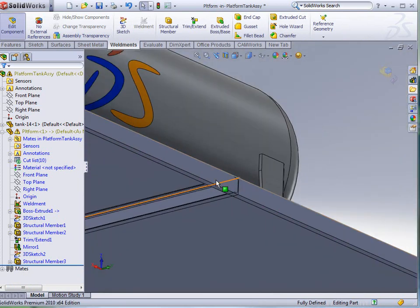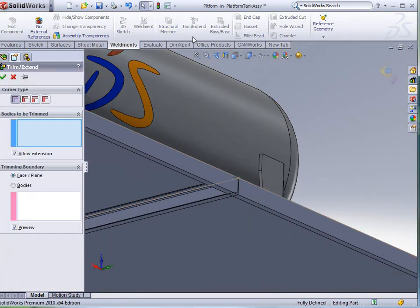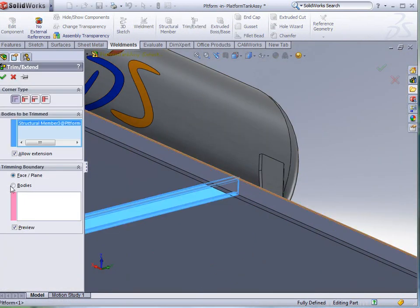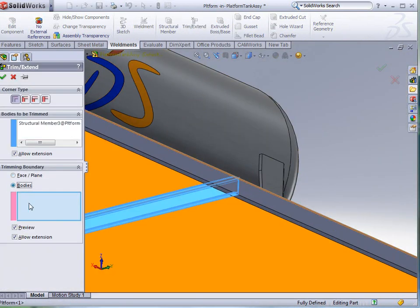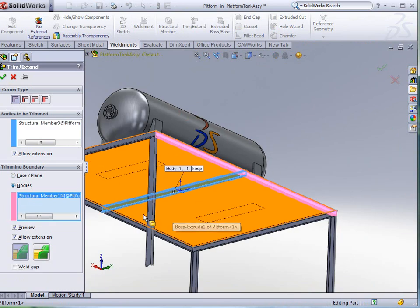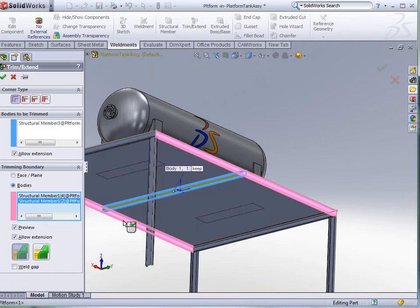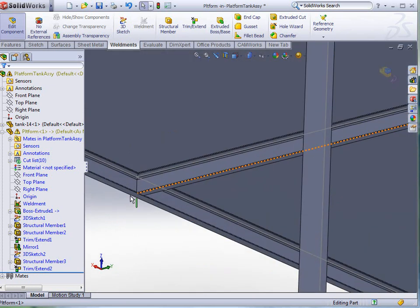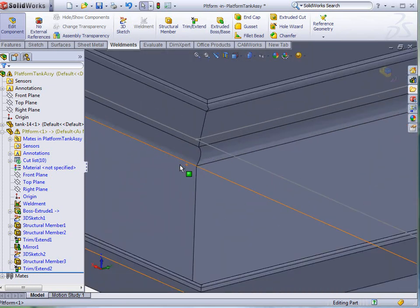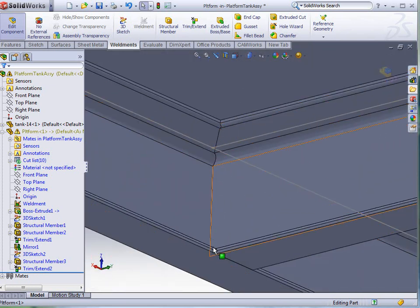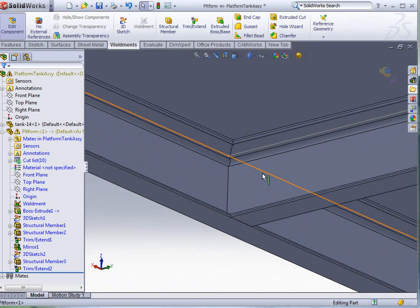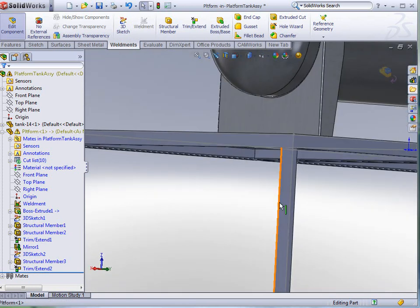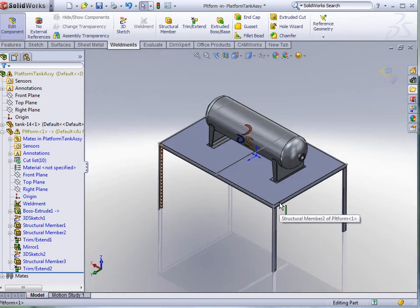And then one more trim. This time, we're going to use bodies to trim. I'm going to select here and here to select two bodies and click OK to accept. Then you can see there that we actually have a mitered corner. In other words, it's actually mitered out all the curvature there for that particular part.